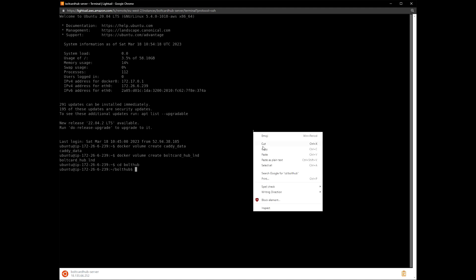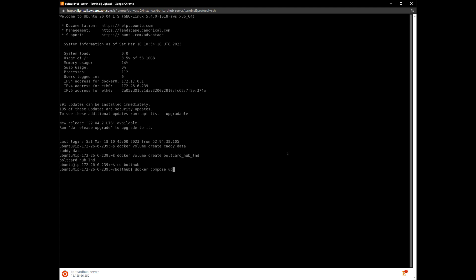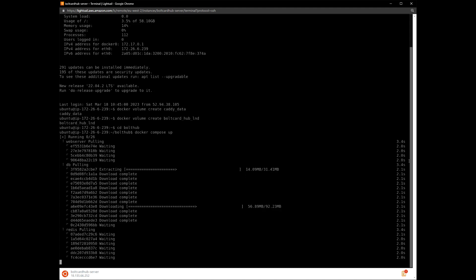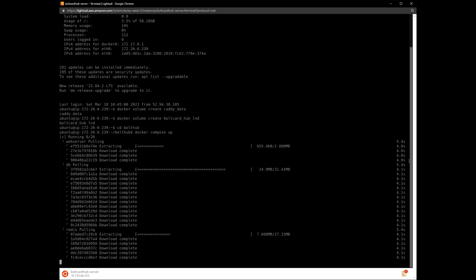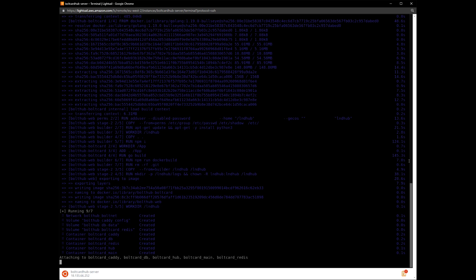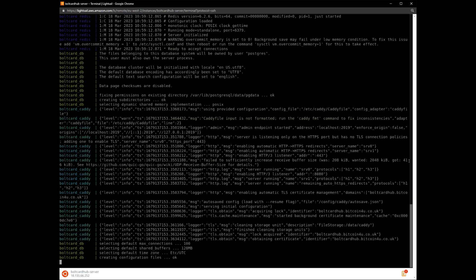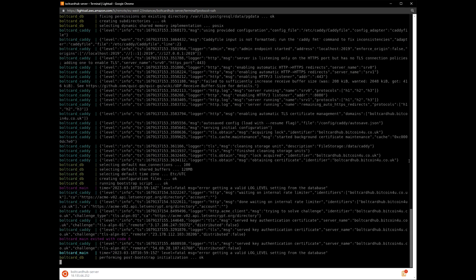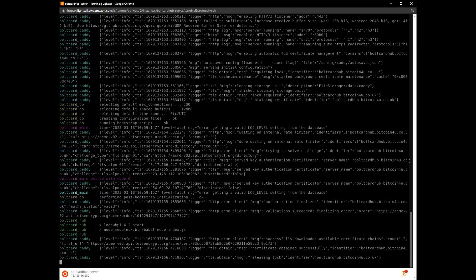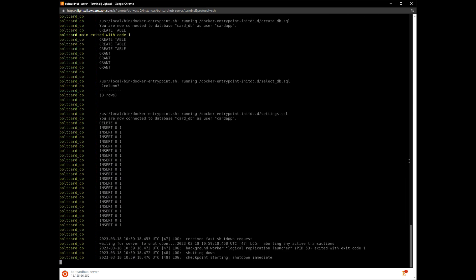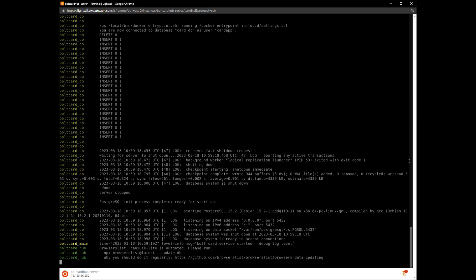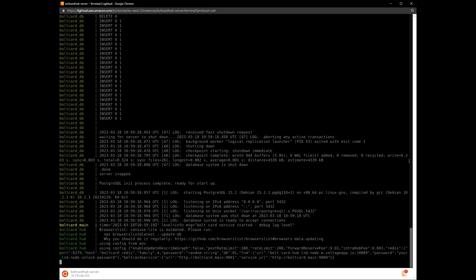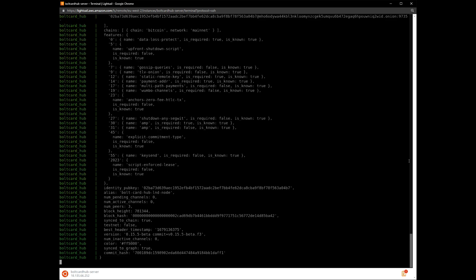Then we create the persistent storage volumes. Now we can use Docker to generate the Bolt Card Hub system and make it live. This will take a few minutes, so we've time-warped to the stage where the system is running and logs are showing from the different Docker containers. This looks healthy, so let's now go to the web interface.